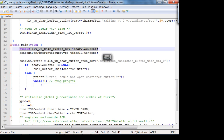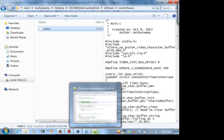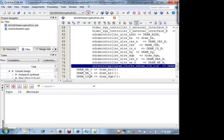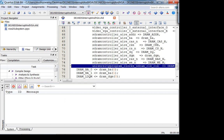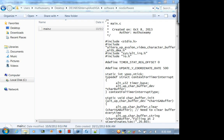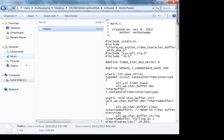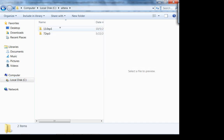The first thing I do is declare a pointer of the character buffer device type. Information about this type is in the HAL documentation — you can open that file in Eclipse. The information comes from clicking 'documentation' when configuring the core in QSYS.